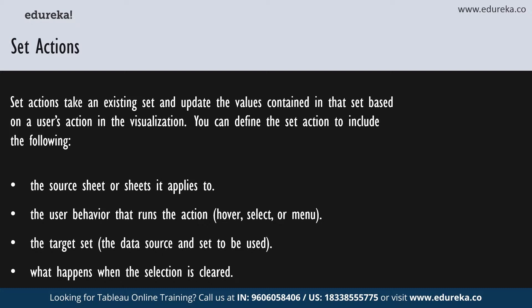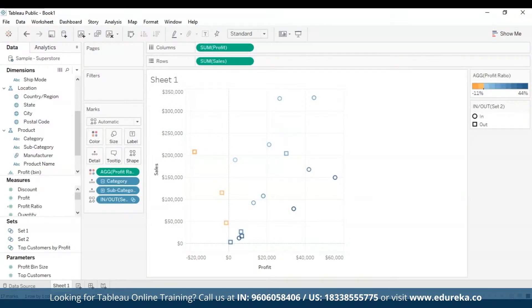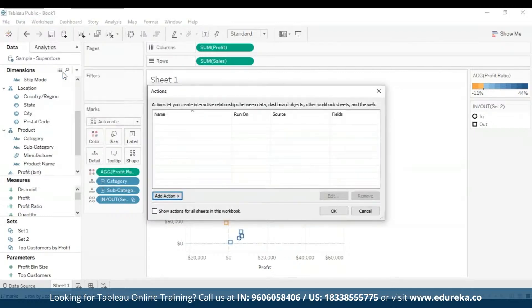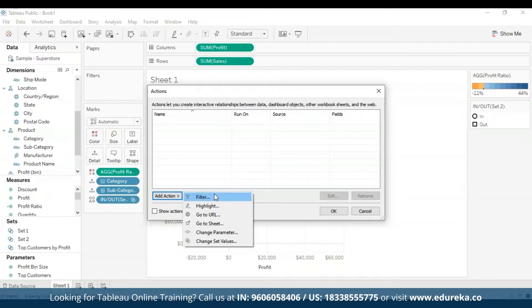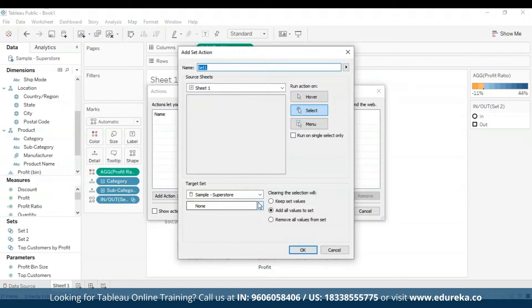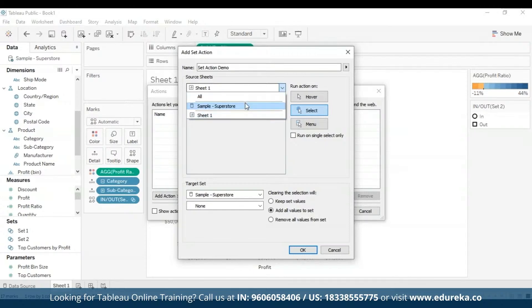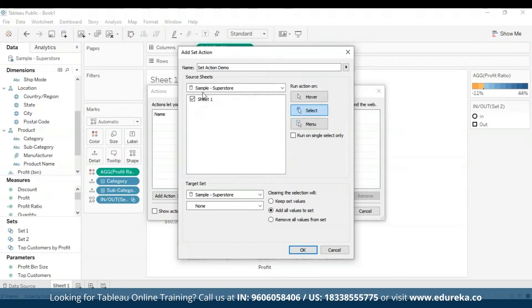Let's go back to our Tableau desktop to see how to create set actions. To create a set action, go to the worksheet option up top and select actions. You can also use the keyboard shortcut Ctrl+Shift+A. You'll be met with the actions dialog box. Go ahead and click 'add action' and then select 'change set values,' which is the last option. You're going to specify a meaningful name for the action — I'm going to name it 'set action demo.' Now we're going to select a source sheet or data source. The current sheet is selected by default — sheet one. I'm going to go and select sample superstore with the one sheet I've made.